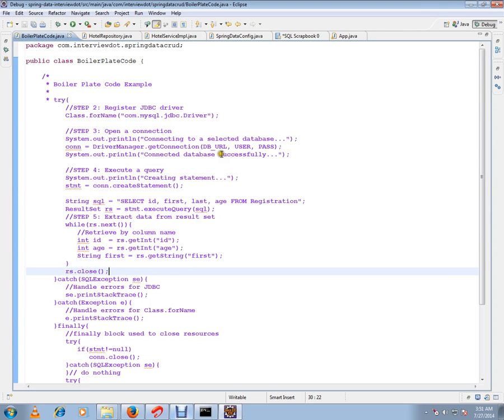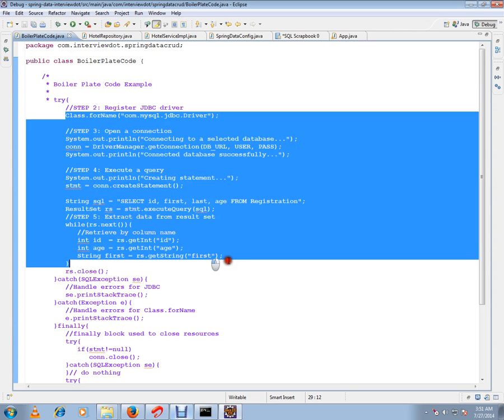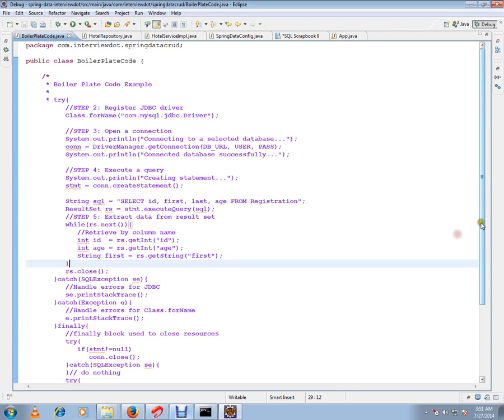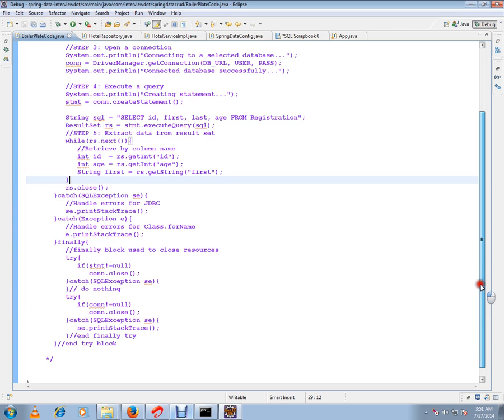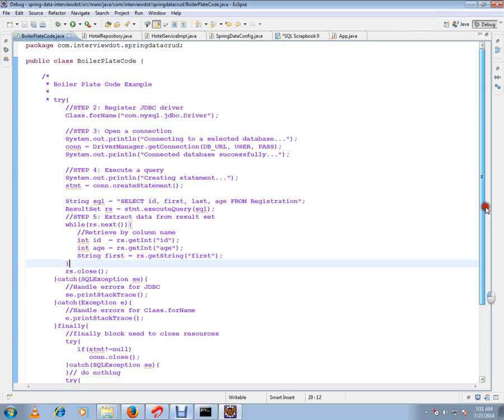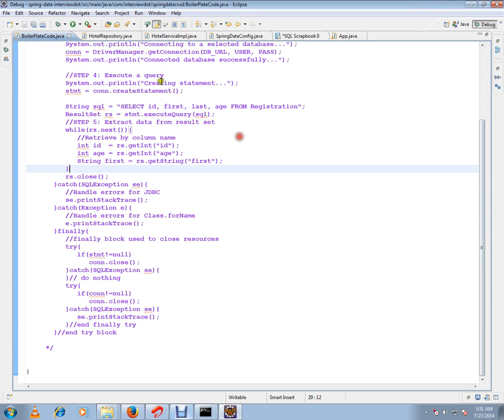For boilerplate code, if you don't use Spring support, you have to write all this code where you connect to the database, create a statement, execute the query, retrieve the results, iterate all the results, and prepare the object. All this stuff will be removed if you use JPA repository.